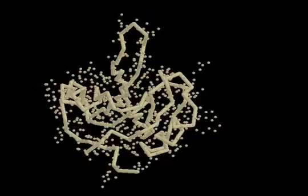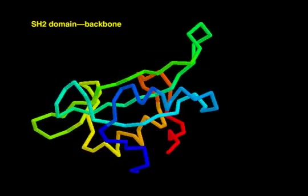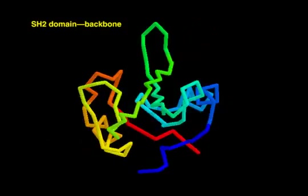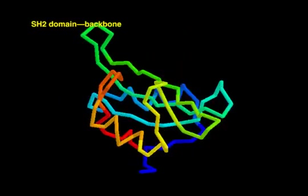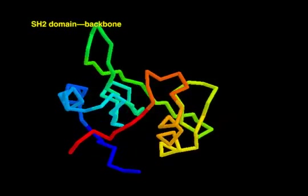Protein structures can be displayed in many different ways. A small protein domain called the SH2 domain is used here to illustrate a few examples.